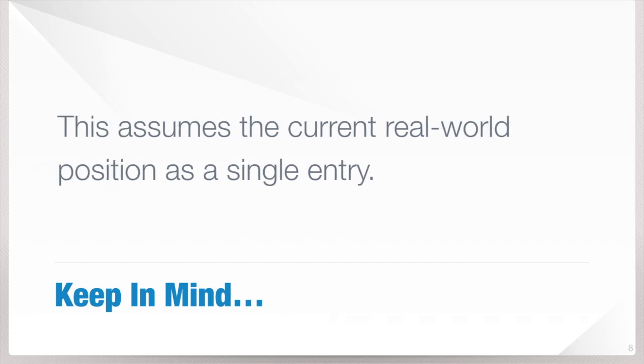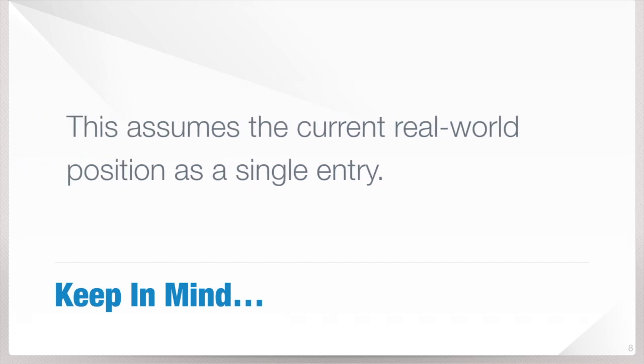But keep in mind, this assumes that the current real world position has a single entry. In other words, if you scaled into your trade, this may not work correctly. But if you bought all of your contracts or your shares with one order, you should be okay.